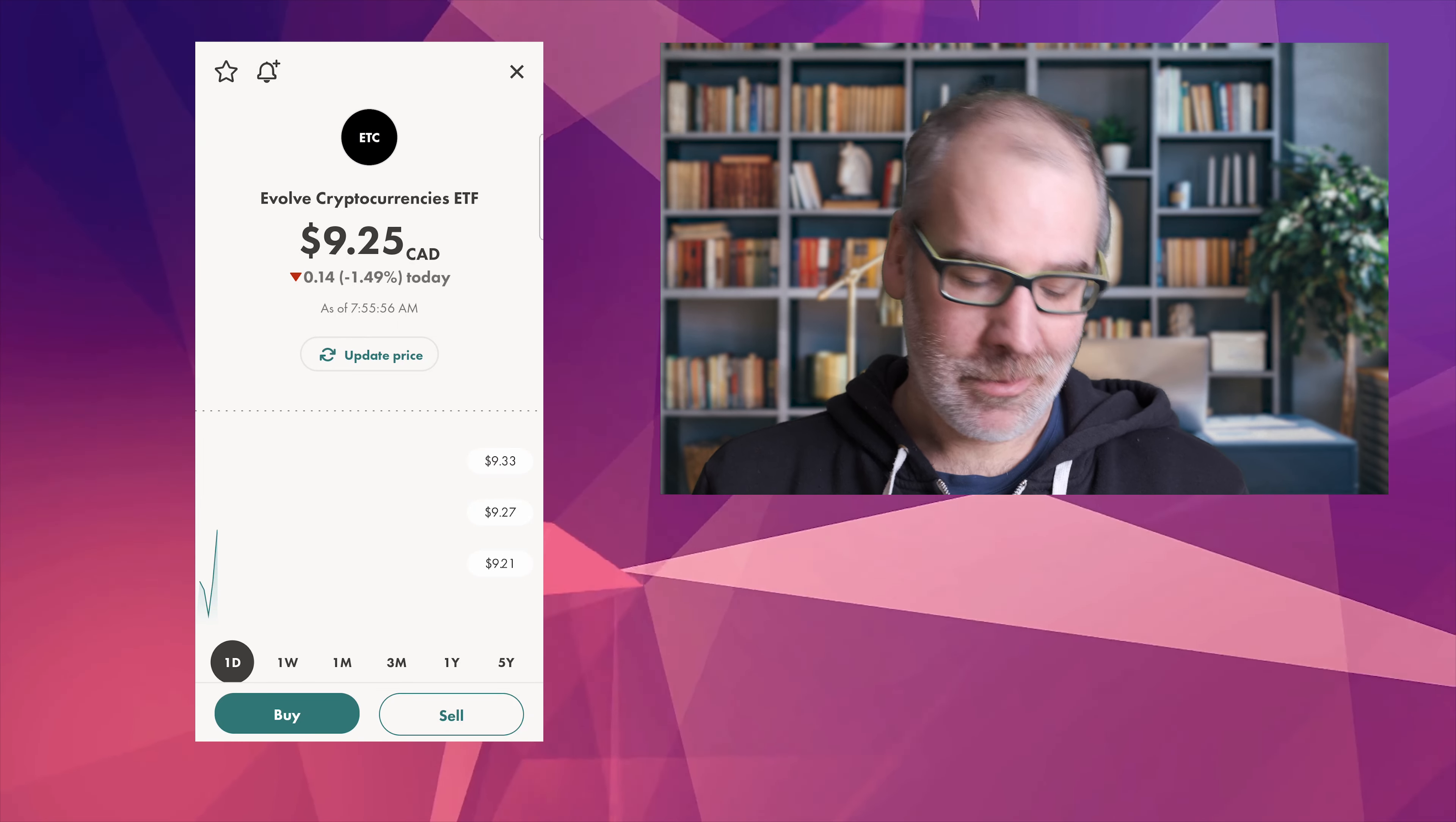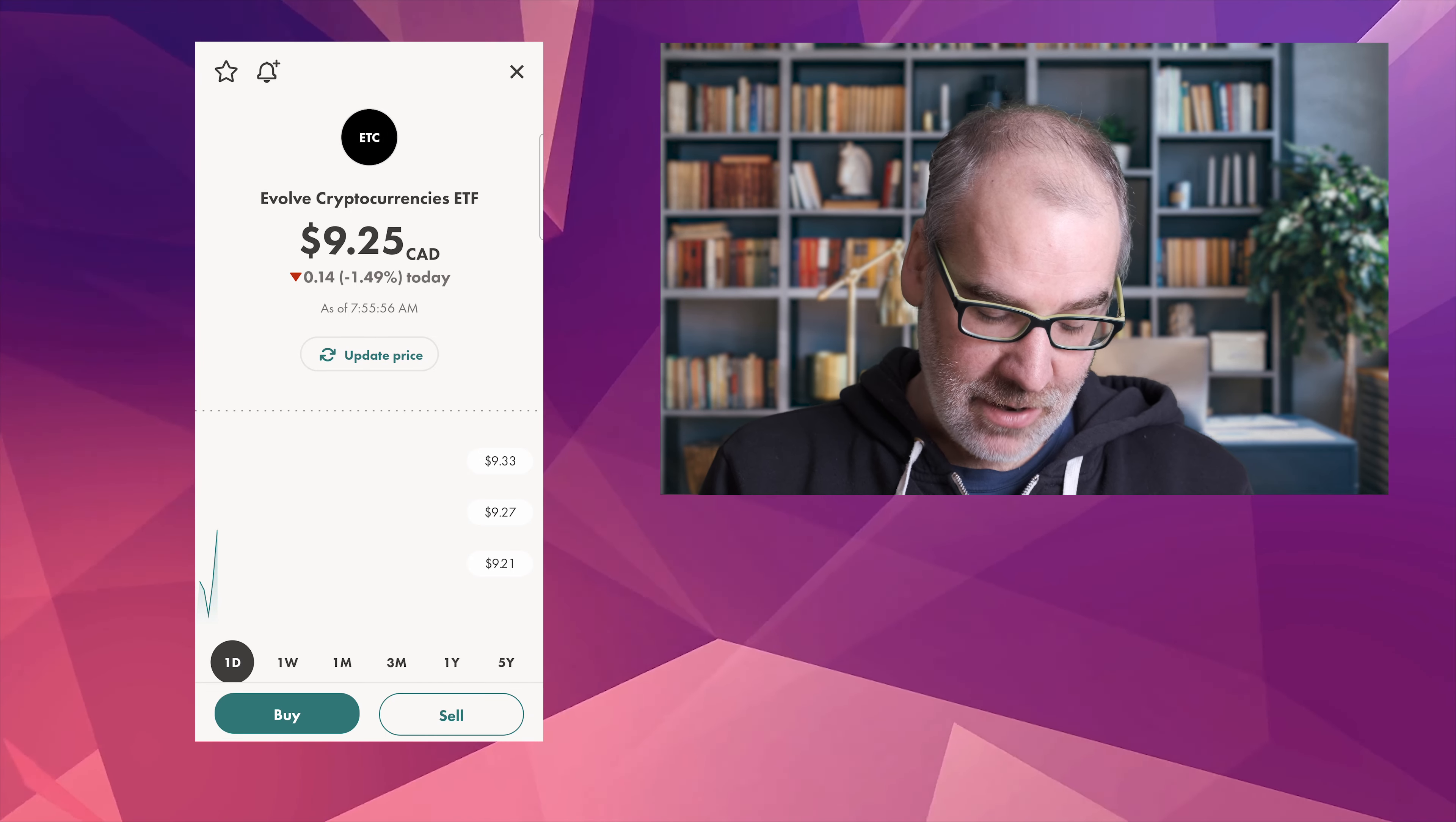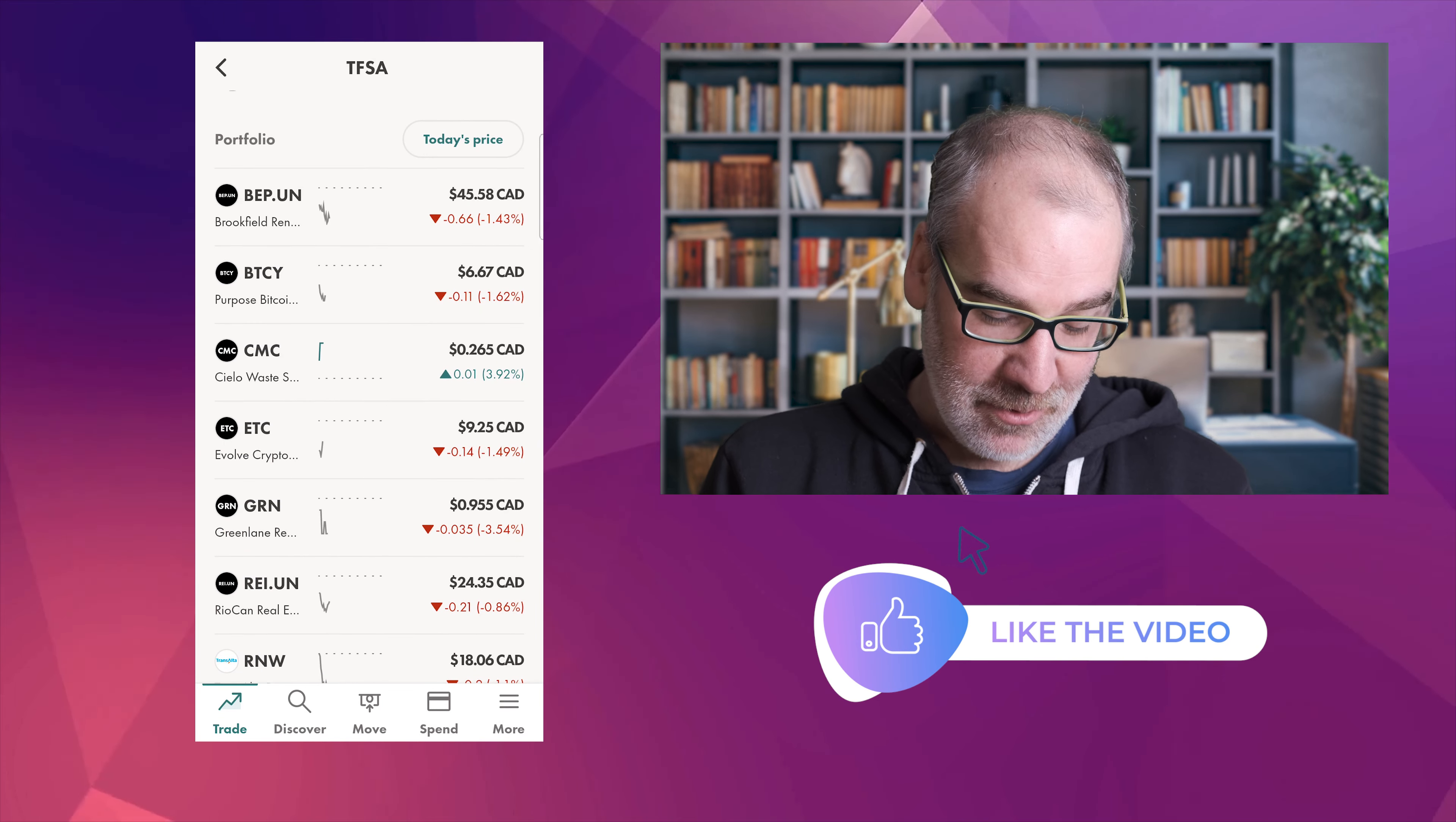ETC, this is the Evolved Cryptocurrencies ETF. This is Bitcoin and Ethereum. I want to kind of get out of this one eventually and into that Bitcoin Yield ETF, but again this is down so we're not gonna be selling anything obviously when it's down right now. We're down 29.47 percent on 100 shares. That's okay, that's the way the market works on that one.